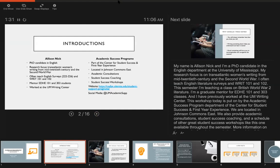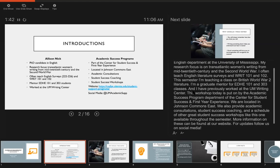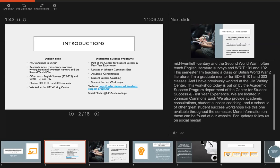This workshop today is put on by the Academic Success Program, Department of the Center for Student Success and First-Year Experience. We are located in Johnson Commons East. We also provide academic consultations, student success coaching, and a schedule of other great student success workshops like this one available throughout the semester. More information can be found at our website. For updates follow us on social media.